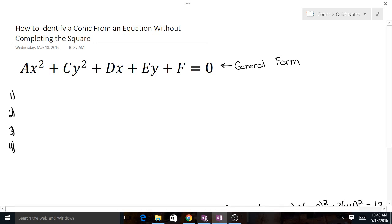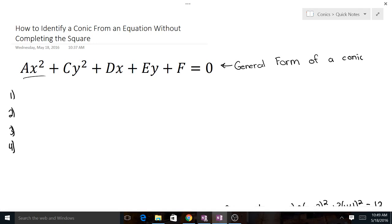Here we have the general form of a conic: ax squared plus cy squared plus dx plus ey plus f. Any conic could be written in this form, and there are four types of conics.